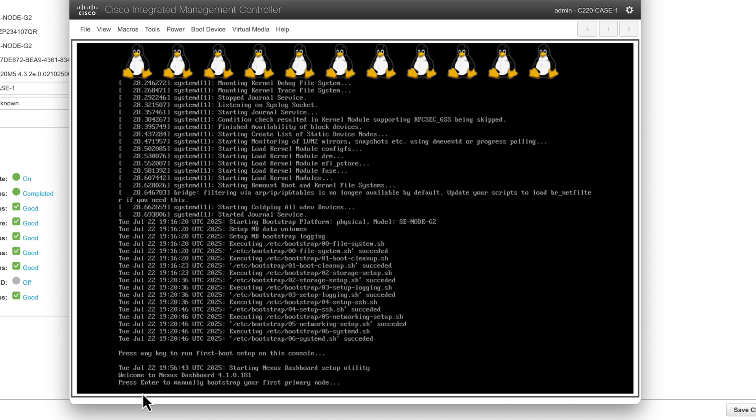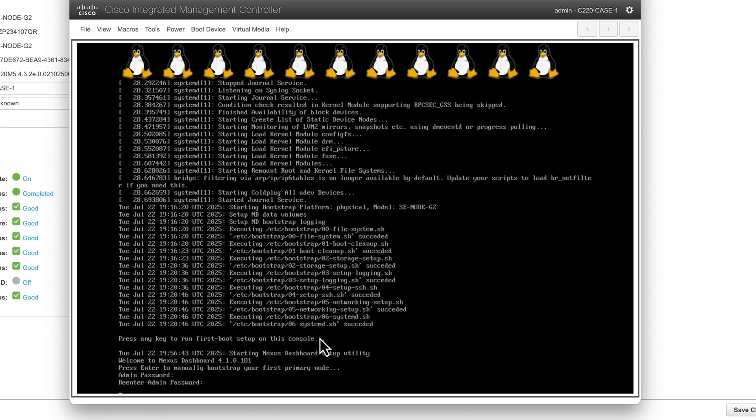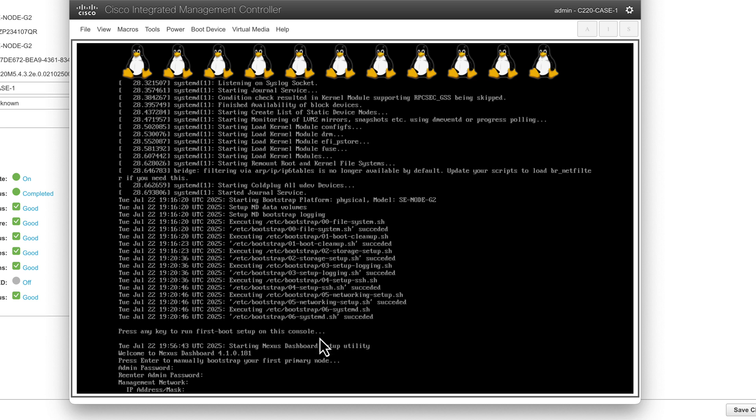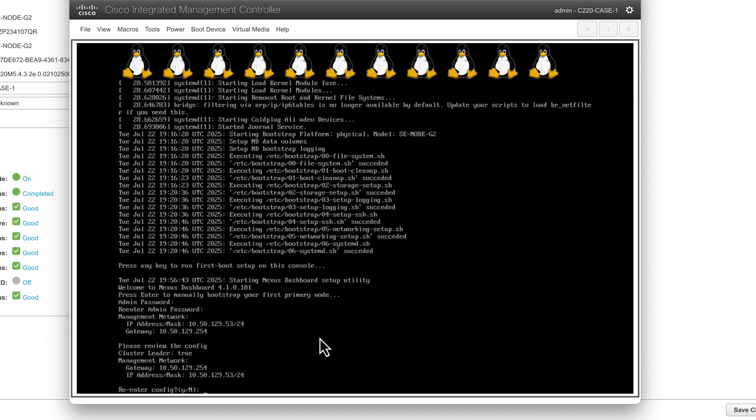It's going to ask us for a few pieces of data. The first one is the admin password, so pick an admin password that works for you and enter it, and then it will of course ask you to confirm that password to commit that. The very next piece of information it will ask you is what is the management IP network IP address and mask, so we've entered that from our cheat sheet, and of course the gateway.